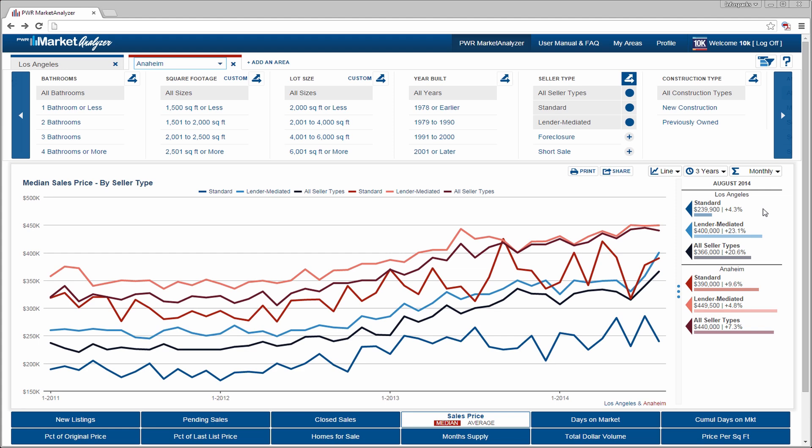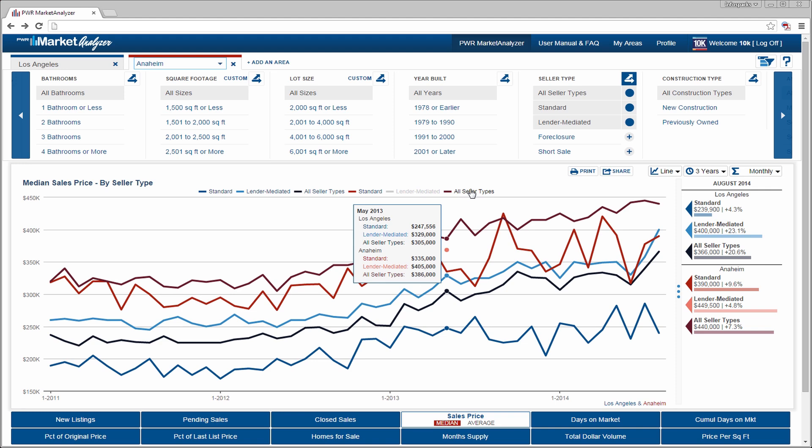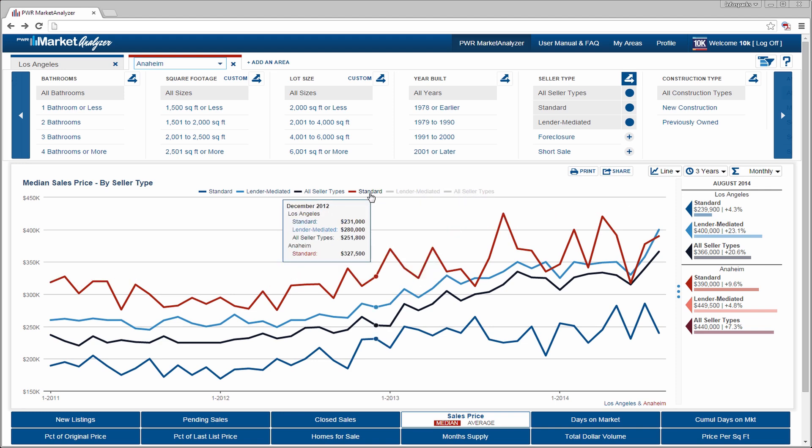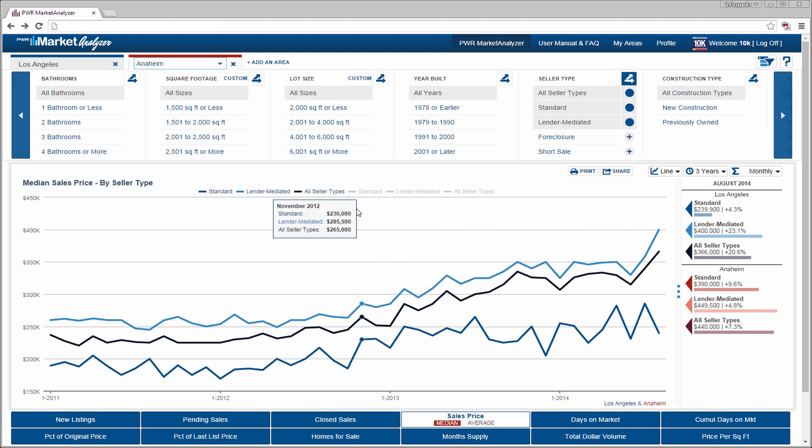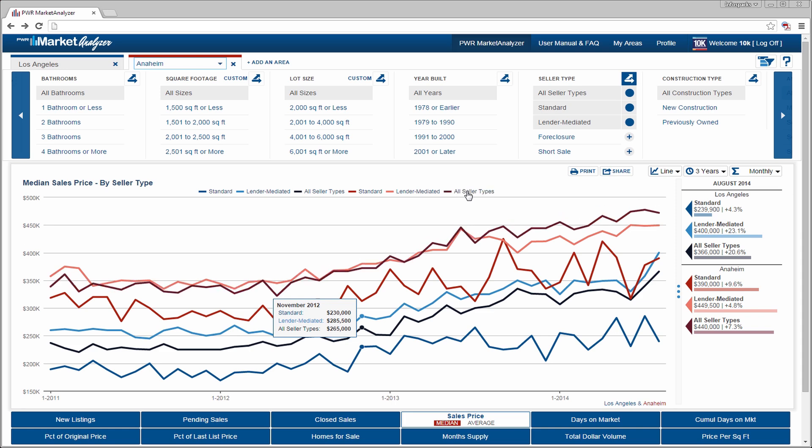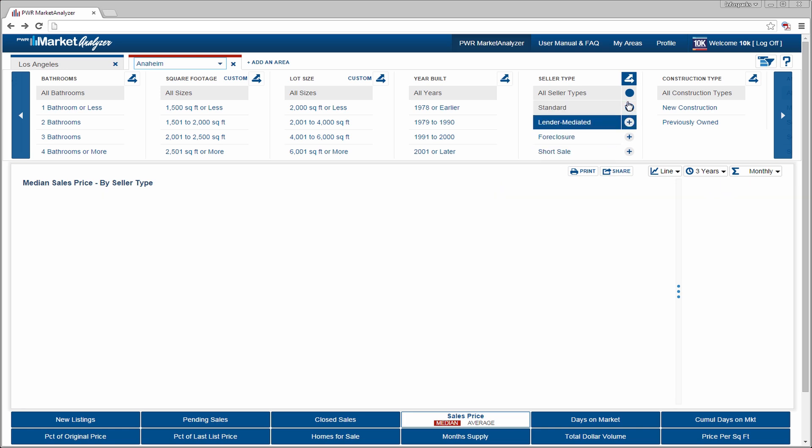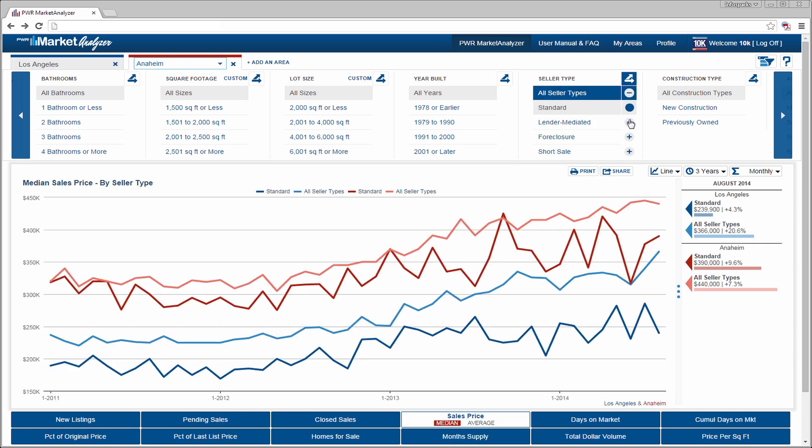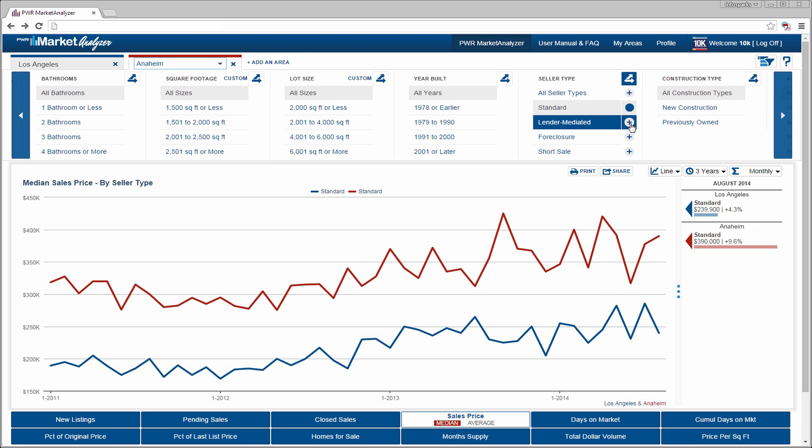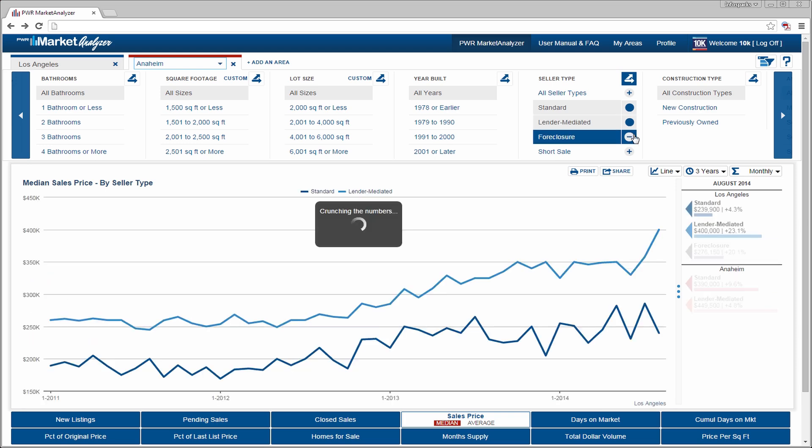There are never more than six variables on a single chart. Graph lines on the chart can be hidden or displayed by selecting or deselecting items in the chart's legend, or in the variable box above. Note how the chart automatically rescales.